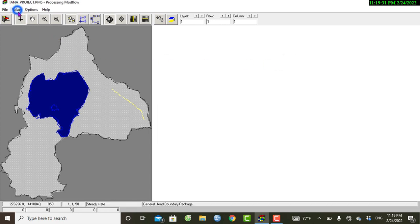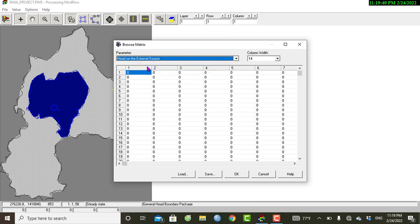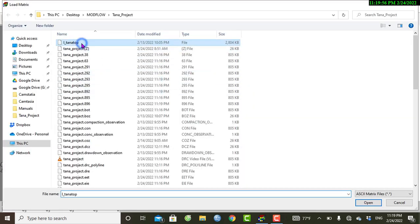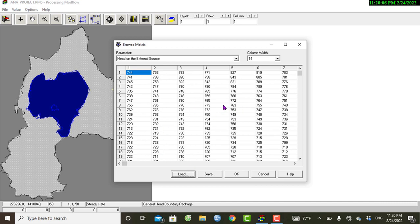Before inputting this value, we can input the head on the external source. Let's go to Value in the Matrix — we have the parameter value of the head on the external source. Let's go to Value in the Matrix, load and replace with our top elevation. Browse the file — I have the top elevation file and I will open this, then replace the value. It is automatically changed to the value of top elevation.